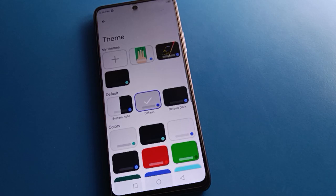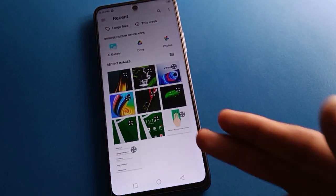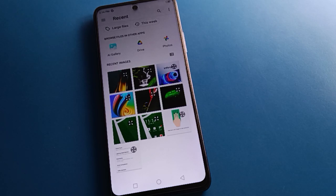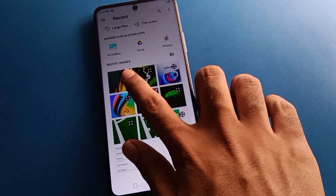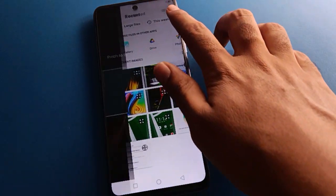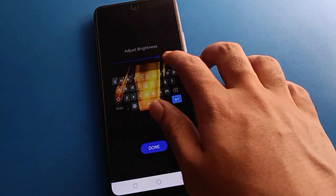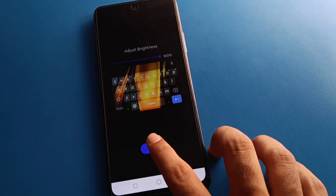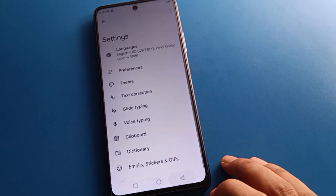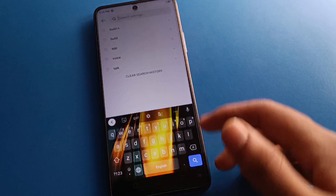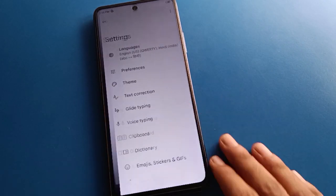You can also save a photo on your keyboard as a custom theme. For example, select a fun photo, adjust it, click next, increase brightness, then click done and apply — the photo will be saved on your keyboard as a custom keyboard theme.